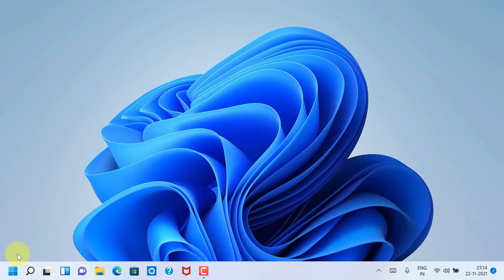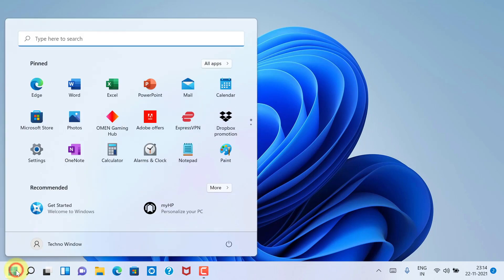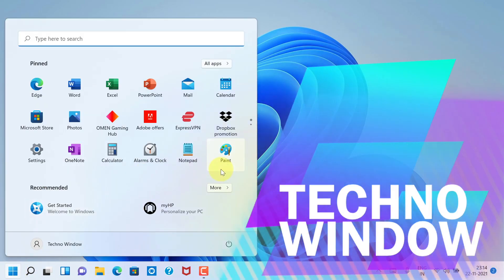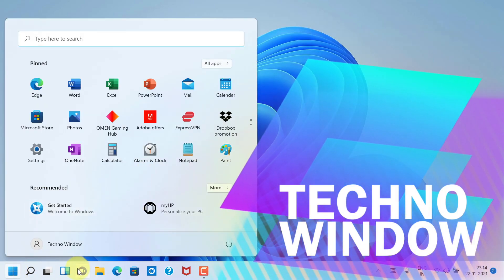So these are the steps to move the Start button to the left corner in Windows 11.